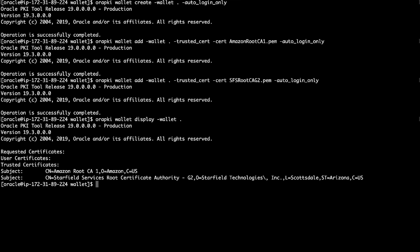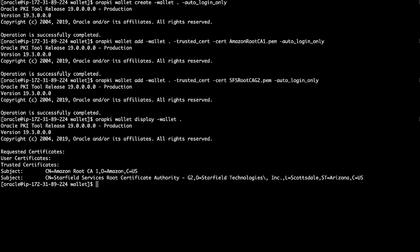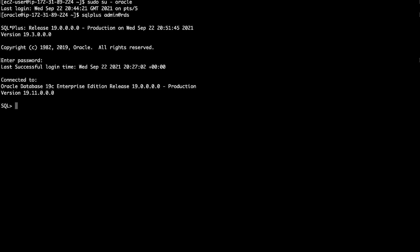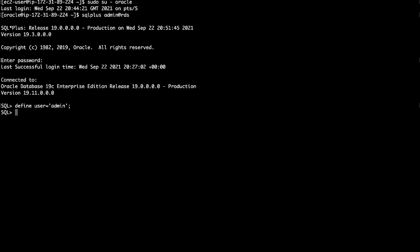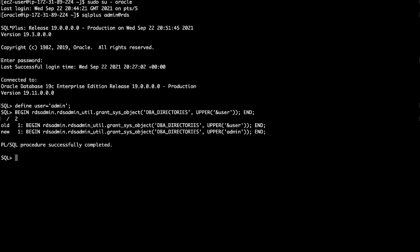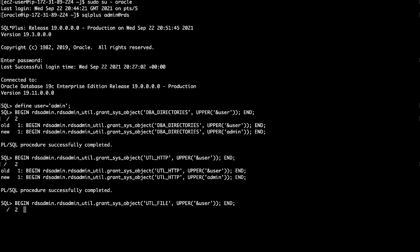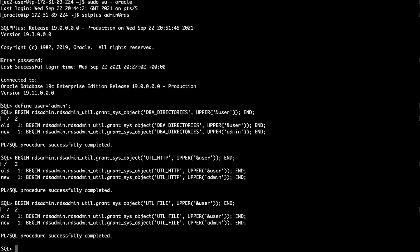Now, connect to the RDS DB instance using SQL plus as the master user. Grant the necessary permissions to the database user who will use the utl_http package by running the following commands.